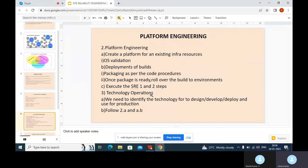For technology operations, we need to identify the technology in which we are going to create the infrastructure, and handle remaining validations like deployments, builds, and packaging. It identifies the technology to design, develop, and deploy our applications into production. We also need to follow the platform engineering steps after technology operations. These are all associated with DevOps — DevOps engineers collaborate with other teams to communicate and solve any issues that arise.